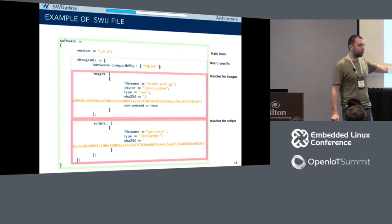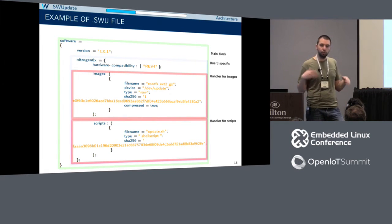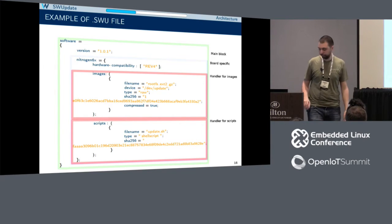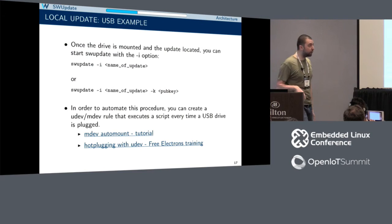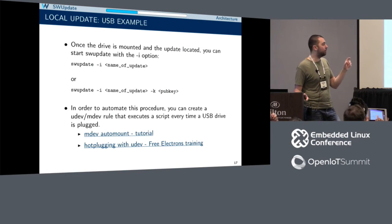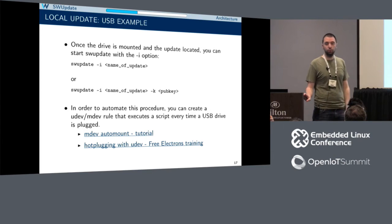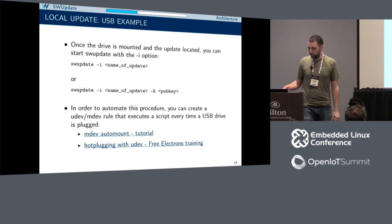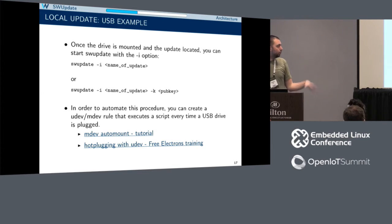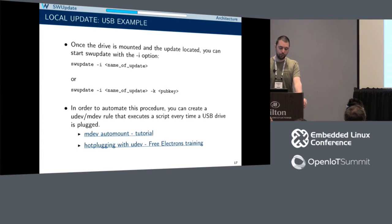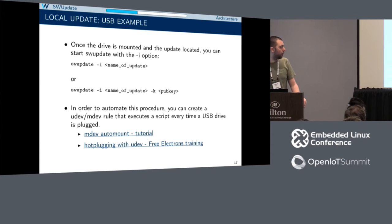You also have different handlers for scripts — scripts you can run before and after the update if you want to make modifications to your system. For USB, you specify the -i option and the name of the .sw file. You generally want it to be automatic — when you plug a USB thumb drive, you don't have to do anything manually. To do that, there are solutions depending on Udev or Mdev. There are two tutorials: one for auto-mount with Mdev, and one from the free-electrons training on hot-plugging with Udev.